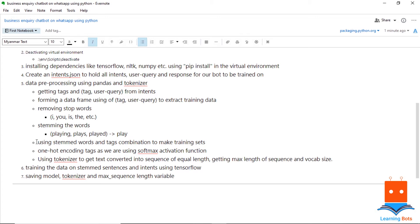After this, we will use the one-hot encoding technique to extract labels. We are using one-hot encoding because we are using the softmax activation in TensorFlow, and softmax will give the probability of each tag or label, so that probability will help us determine what tag will be the final output. We will use a tokenizer to convert text into sequences of equal length and get the maximum length and vocab size. At the end of this video, we will save the model, the tokenizer, and the maximum sequence length variable so that we can use them when creating our chatbot.